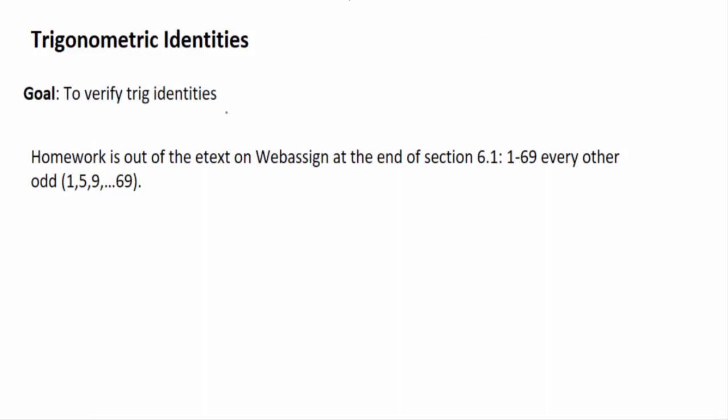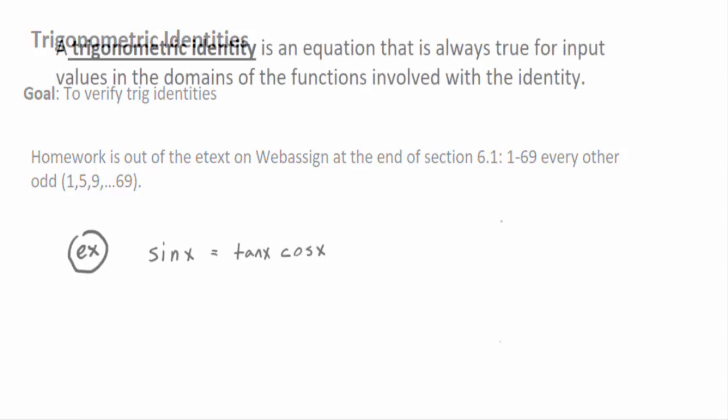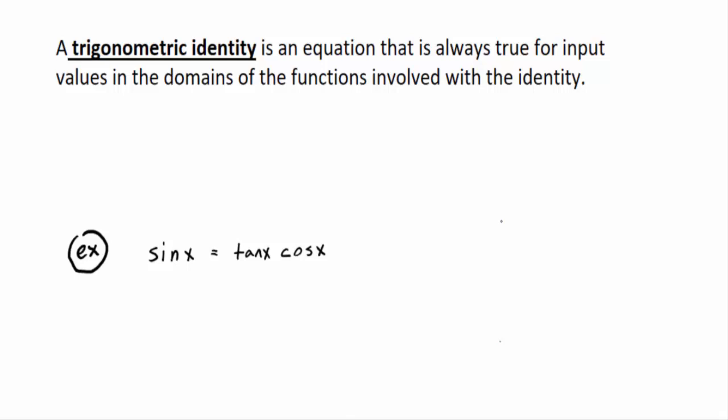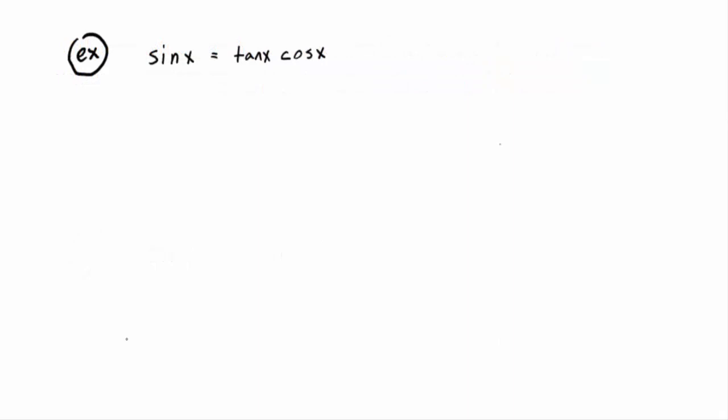In this section we are talking trigonometric identities. The goal is to verify identities. A trigonometric identity is an equation that is always true for input values in the domains of the functions involved. For example, sine of x equals tangent x times cosine x, as long as the input is in the domain of each function.